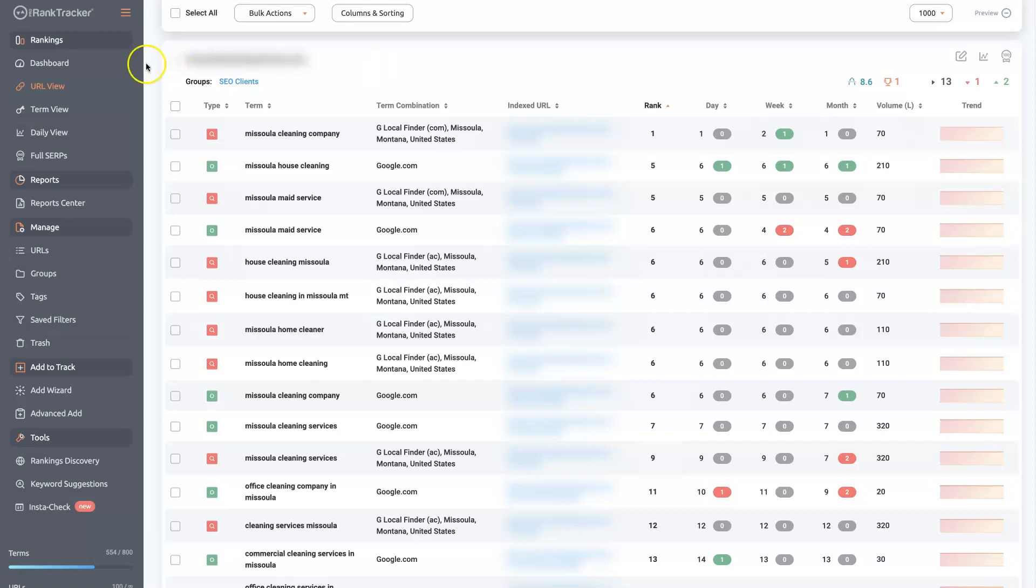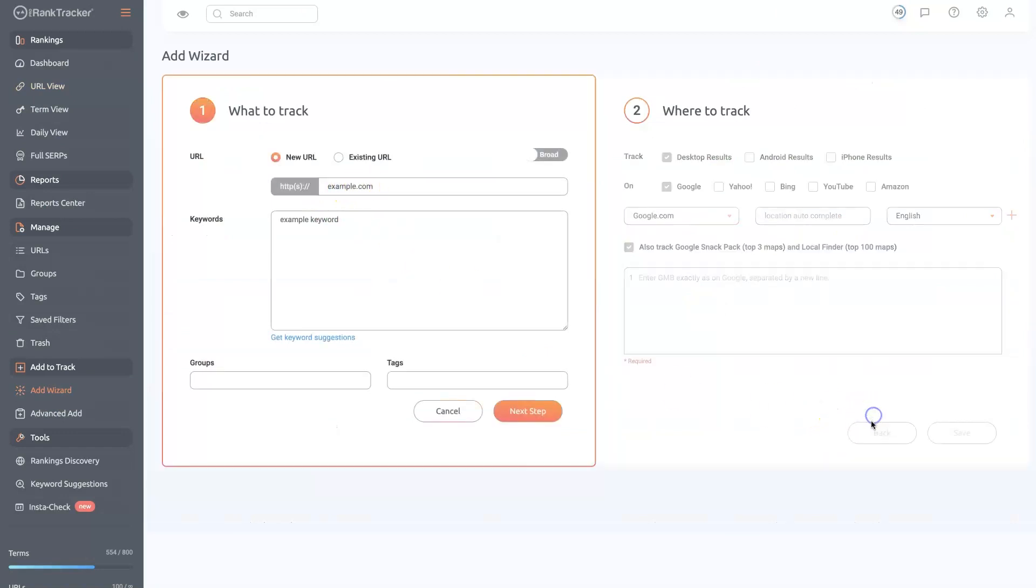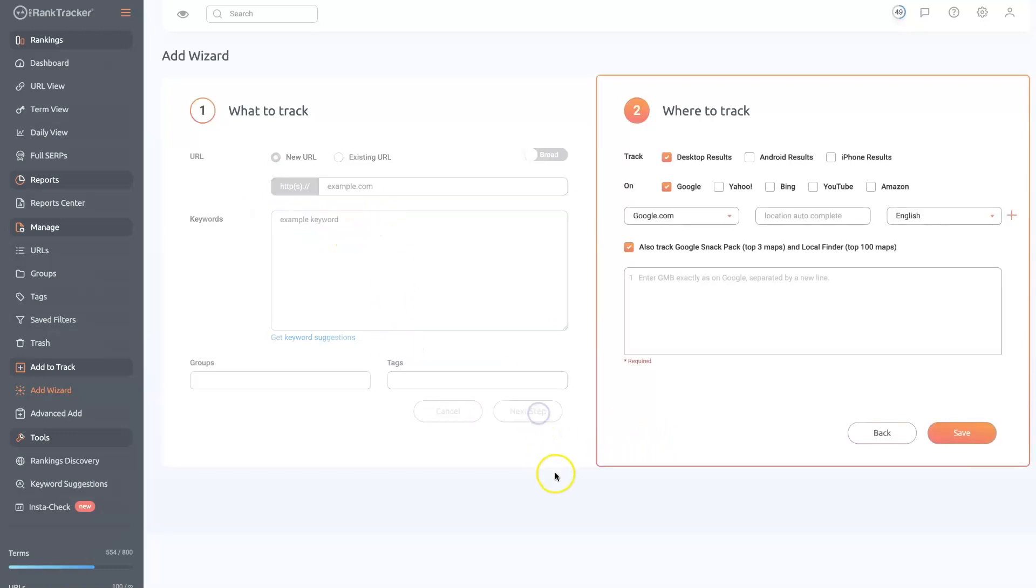you come over to the ad wizard over here. And then you can just put in some basic information. So just put in your domain name, whatever keywords you want to track, and then click next.